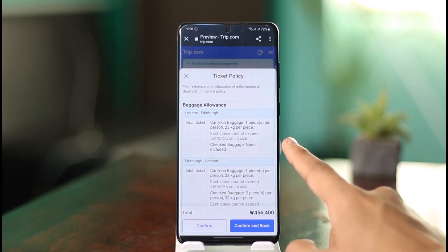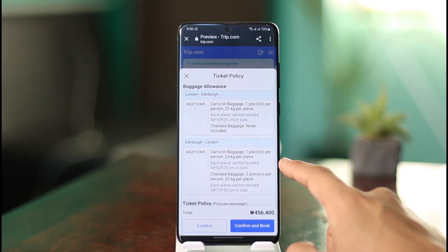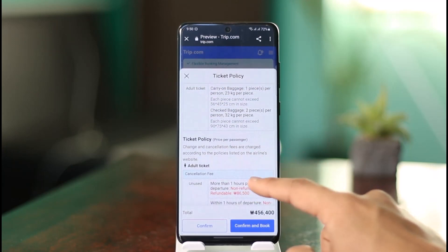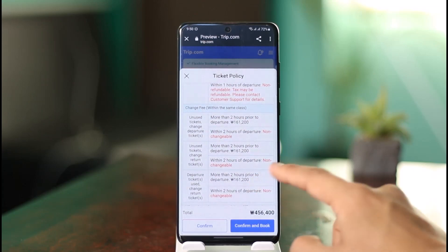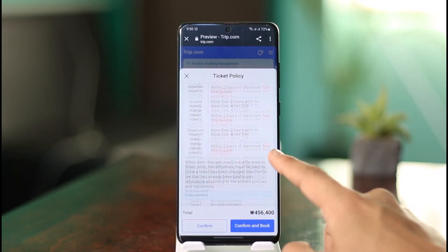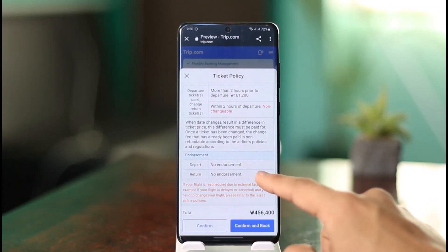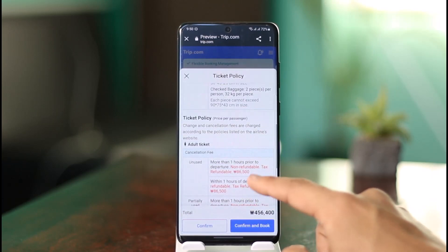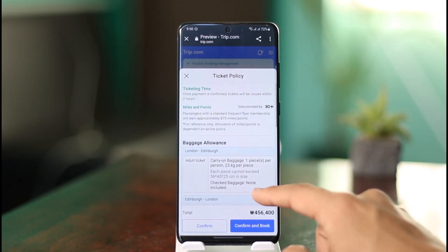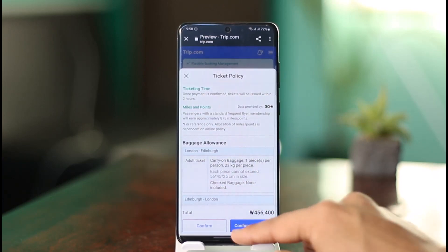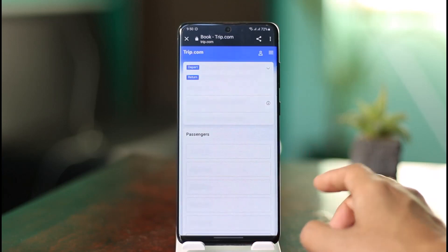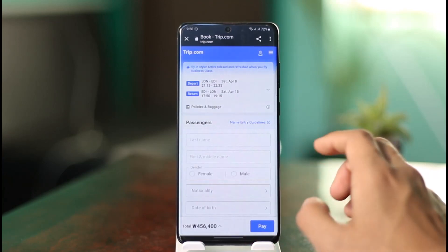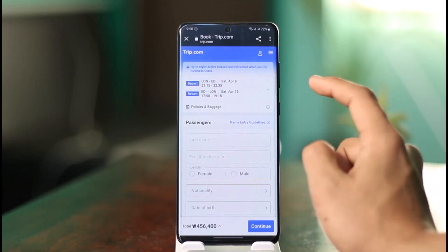You also have an adult ticket carry-on allowance of one bag. Depending on the ticket type, there is a ticket policy and potentially a charger fee. Sometimes the option to add bags may not appear because baggage is already included by default. Once you've made your selections, click the 'Confirm and Book' button and the price will update automatically.